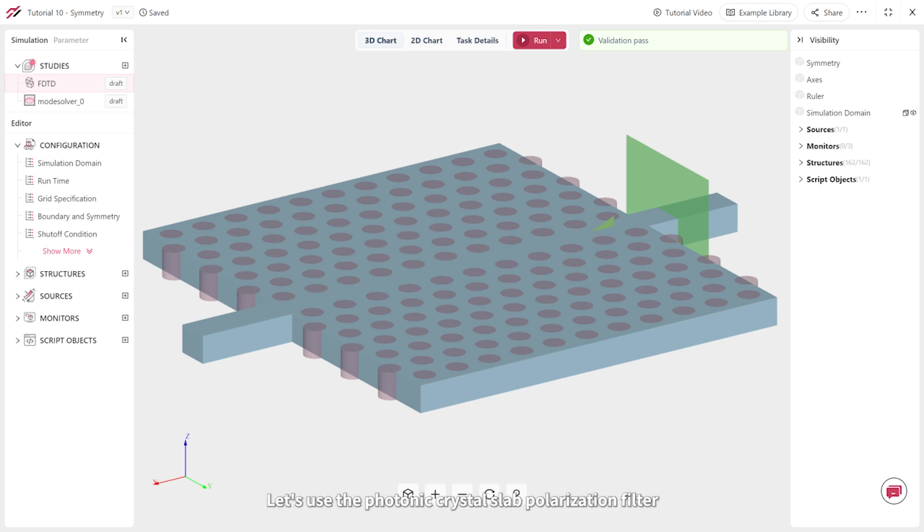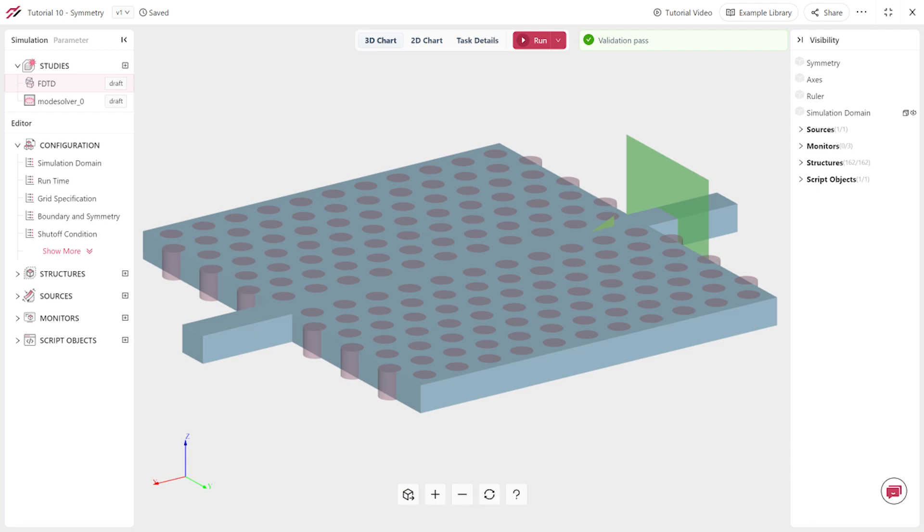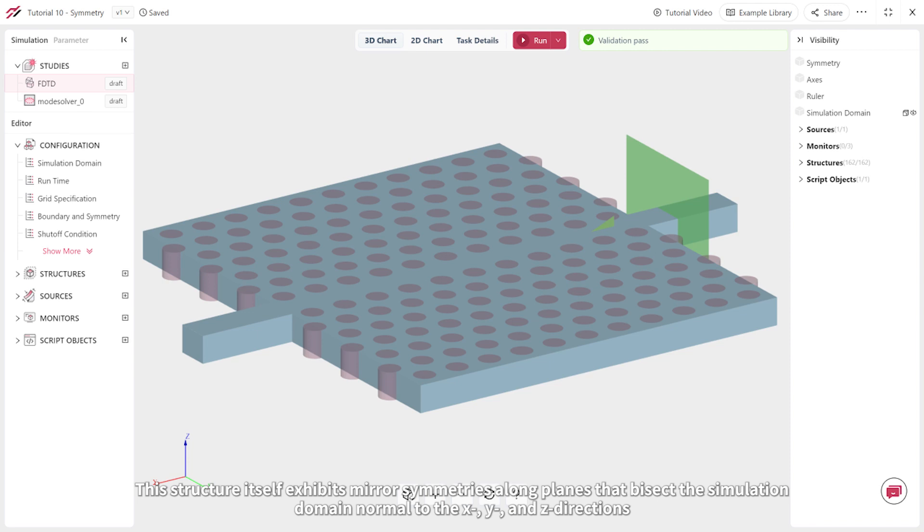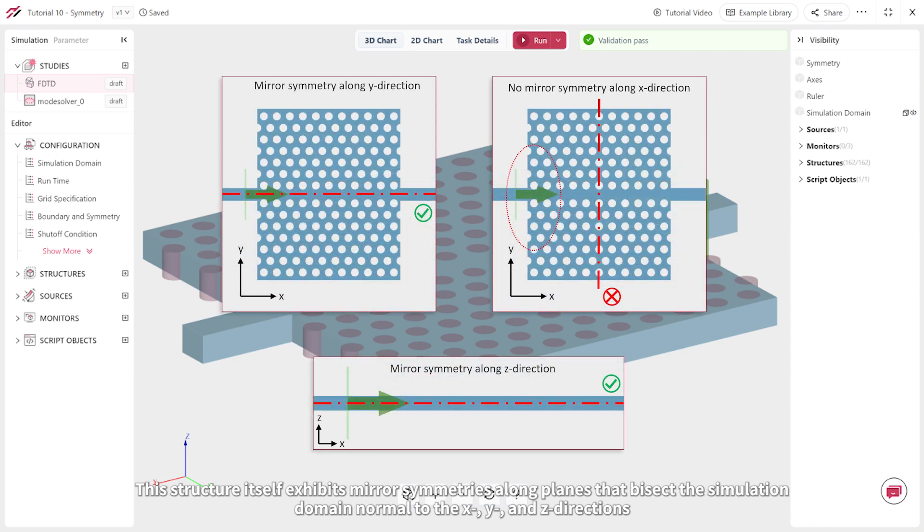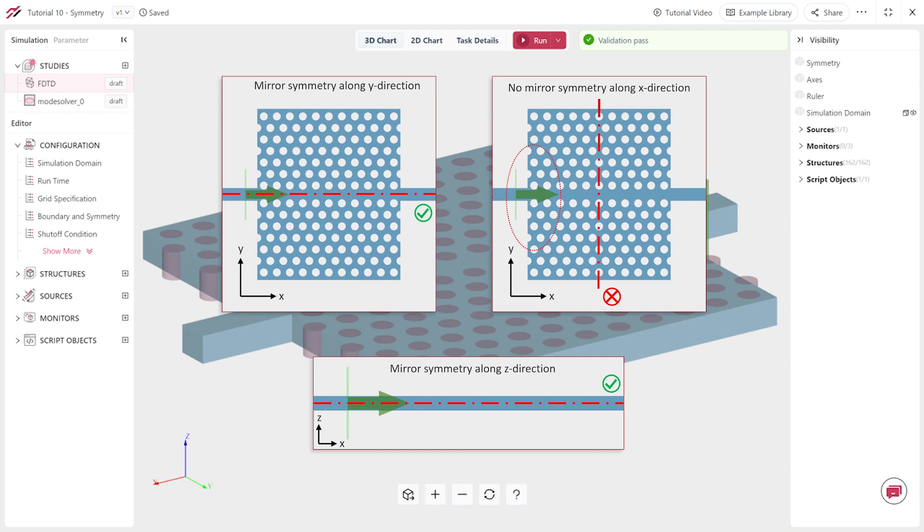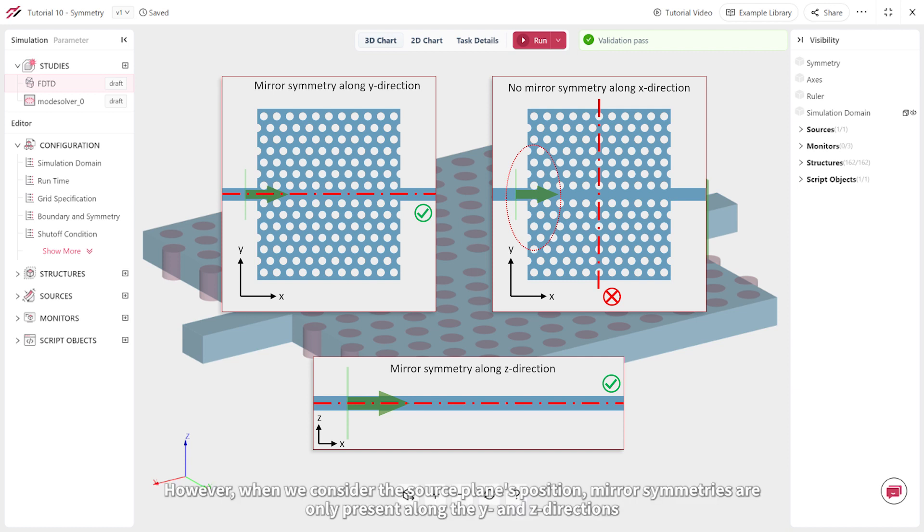Let's use the photonic crystal slab polarization filter, which you can find in the examples folder as an example. This structure itself exhibits mirror symmetries along planes that bisect the simulation domain normal to the x, y, and z directions. However, when we consider the source plane's position, mirror symmetries are only present along the y and z directions.